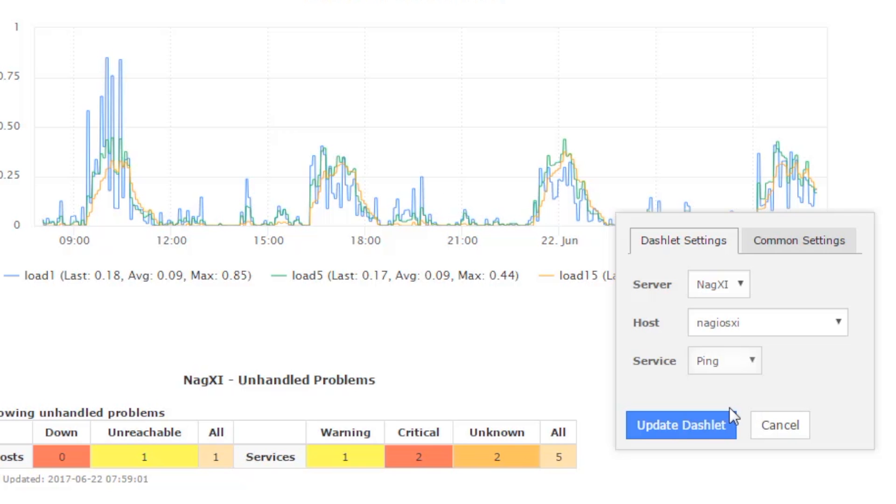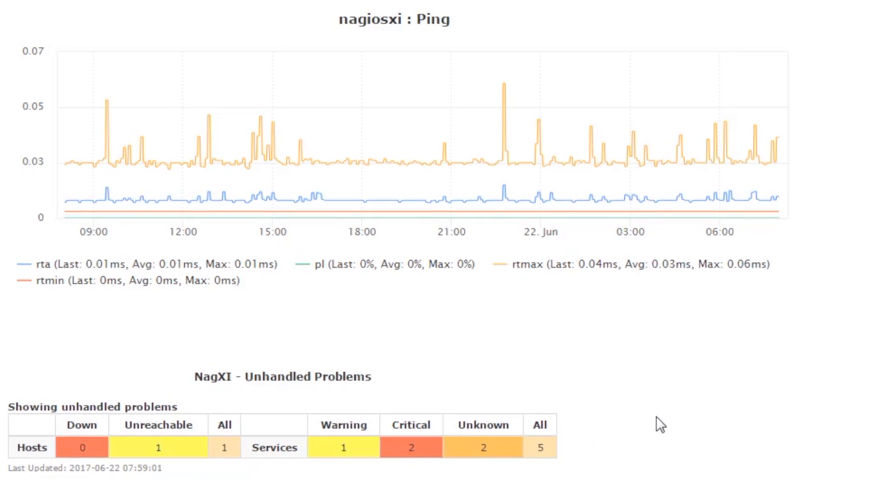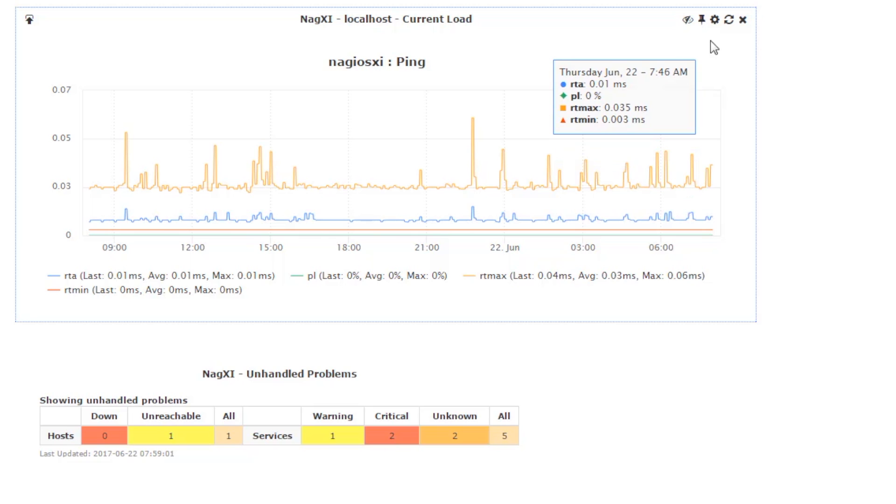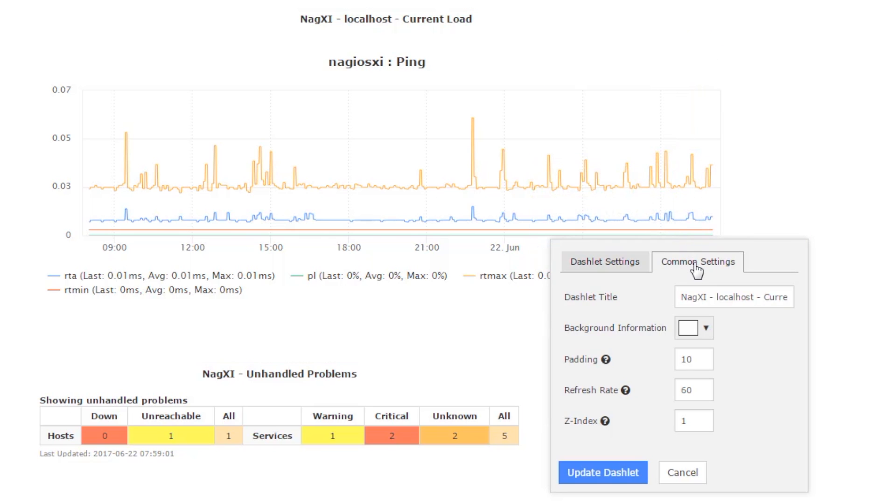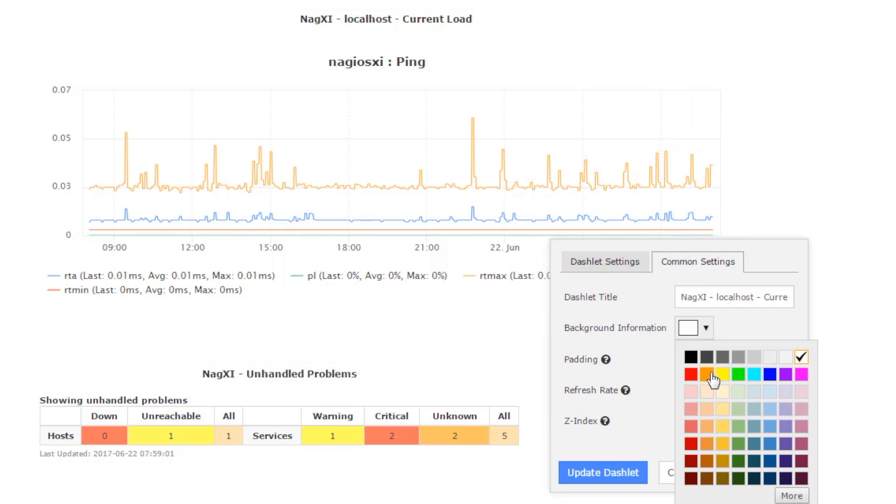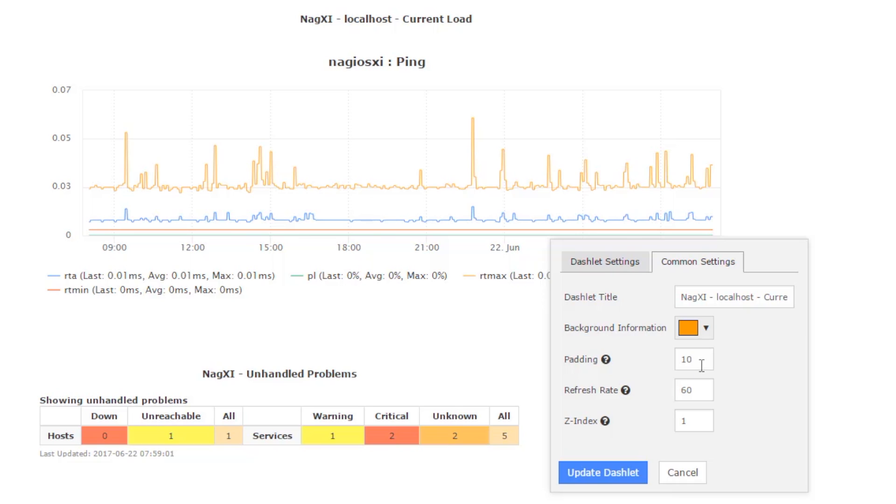So we're going to change the host and service, and you see that the graph is updated immediately. So now we can go and change other things under the common settings tab, like background information, the padding, the refresh rate, the z-index.